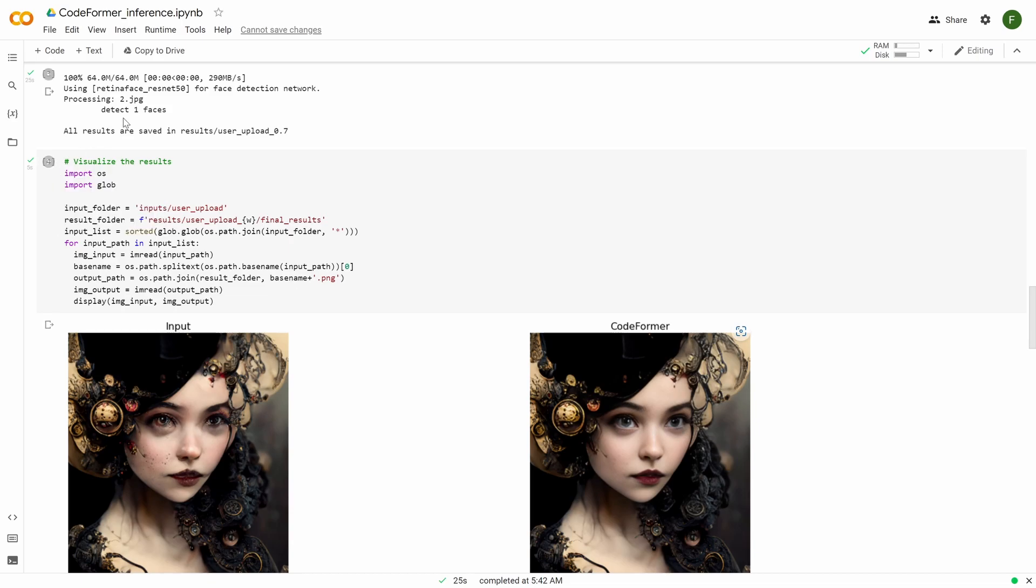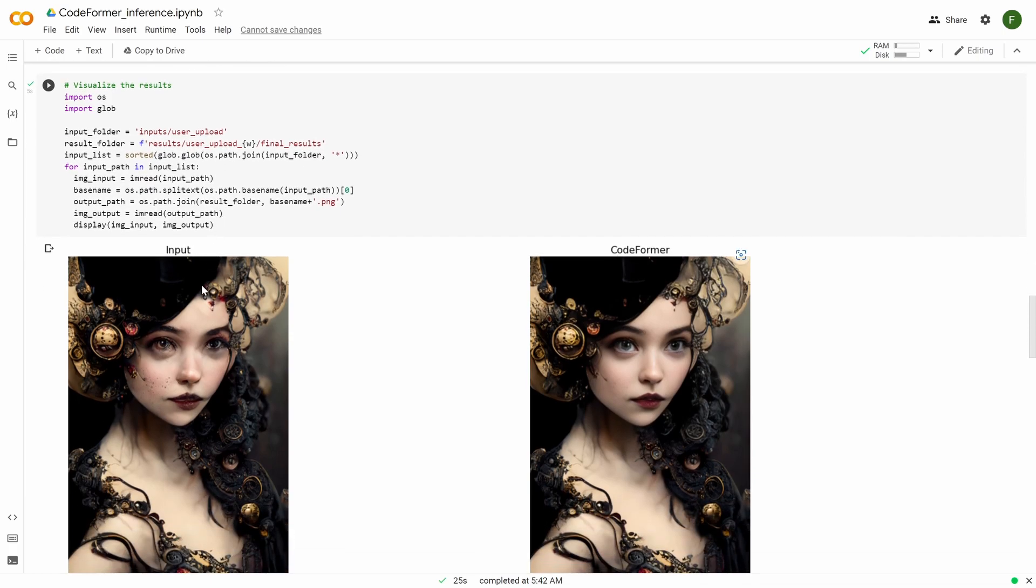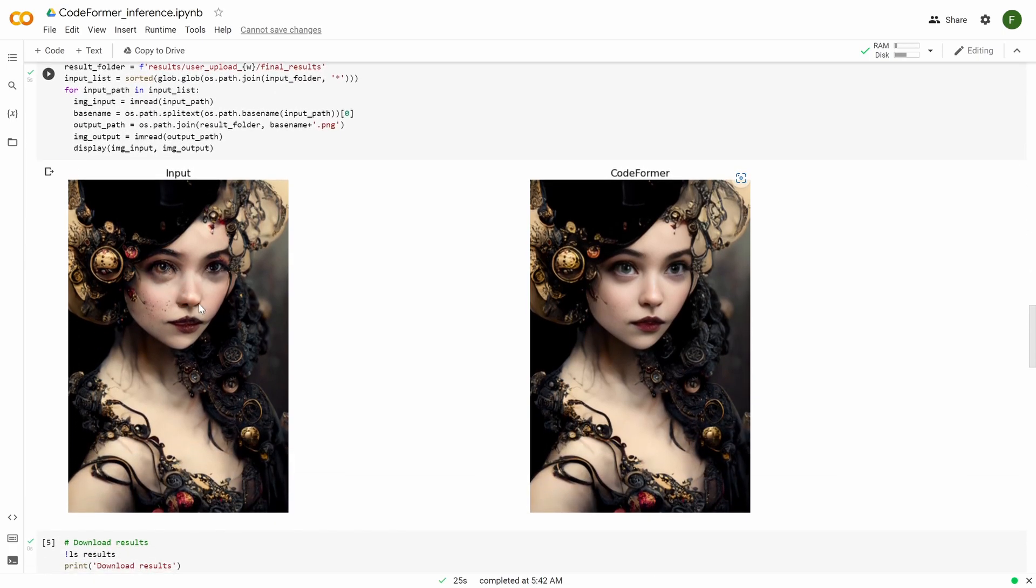And then it will show you in the Visualize the Results. Again, if you do Runtime all, you don't need to do anything. It will just do it automatically. But if you want to activate one by one, you need to press this button. Then you can see the results. And as you can see here, the image that I uploaded, the portrait image, and the result from CodeFormer.